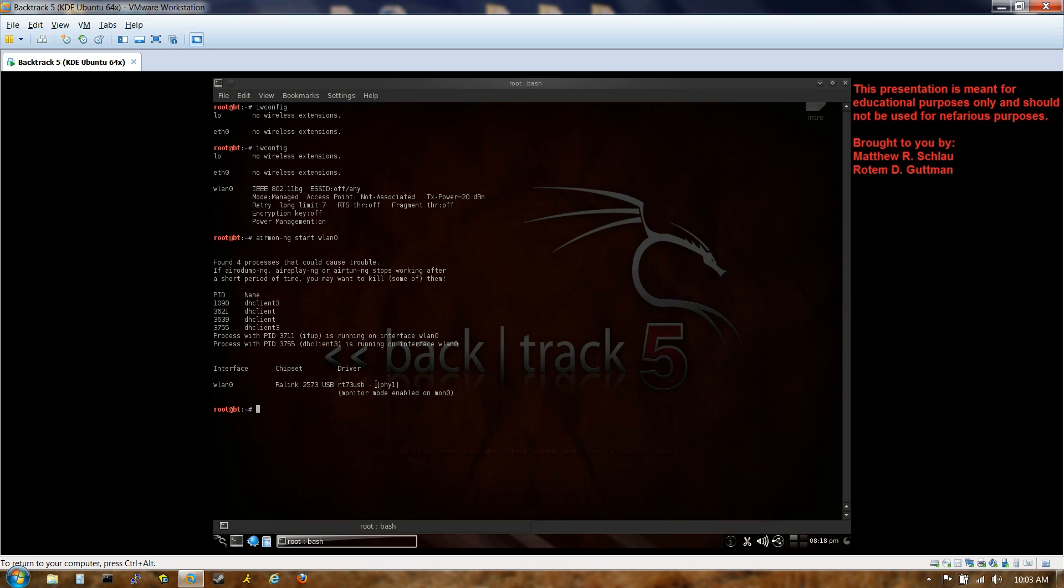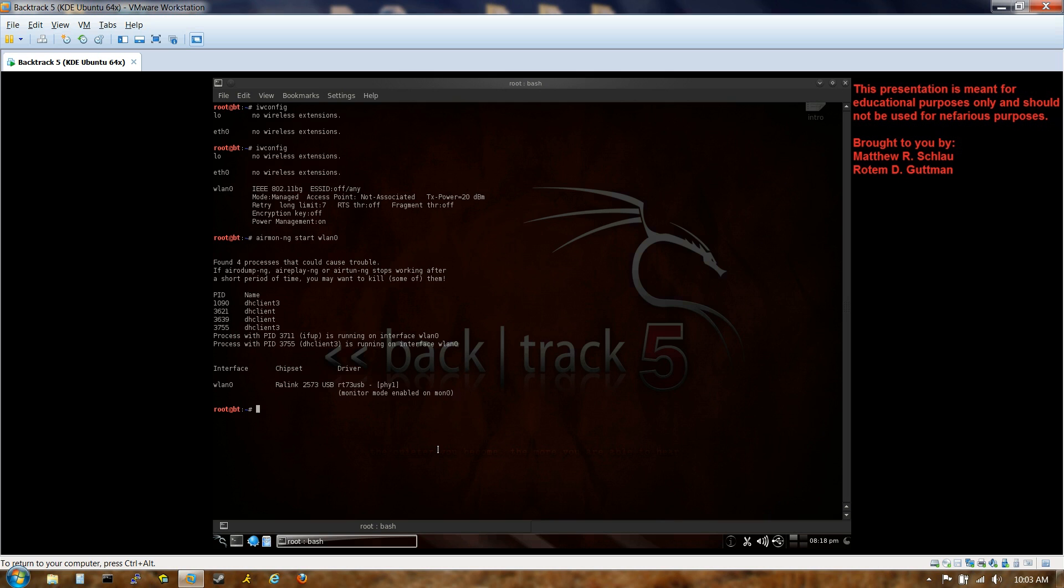We're going to start it on the wireless LAN. And as you can see towards the bottom over here, it created a monitor mode enabled on mon0, which we can confirm by just typing in the command by itself. There it is on the bottom. So great, we're in monitor mode. We're observing what's going on. We haven't crafted any packets yet.